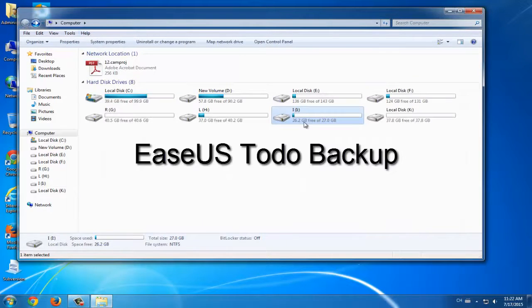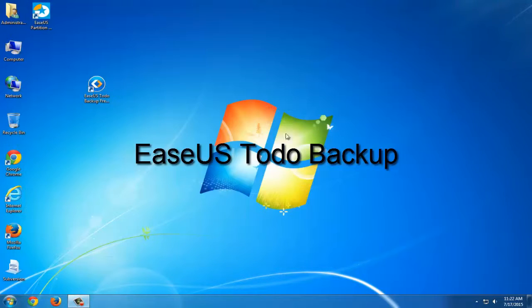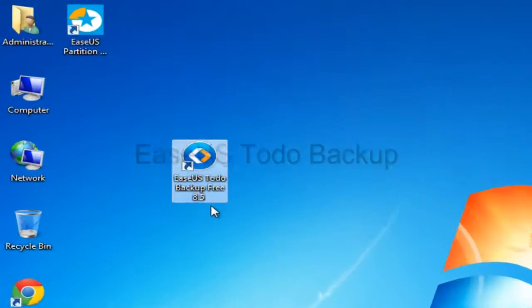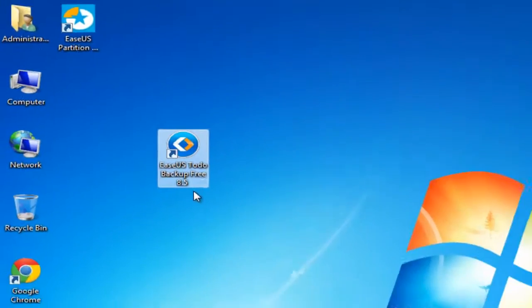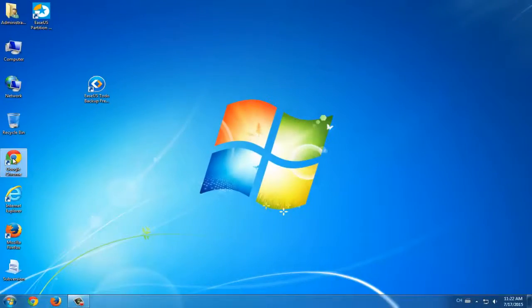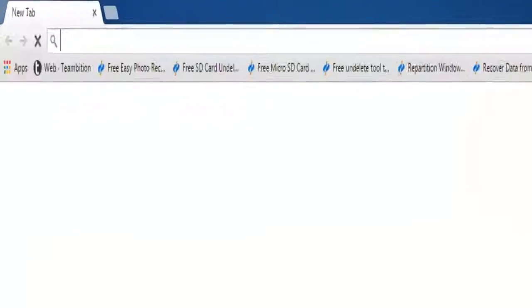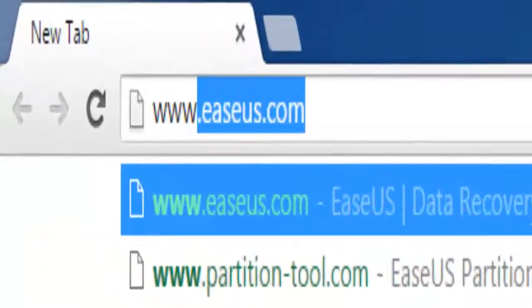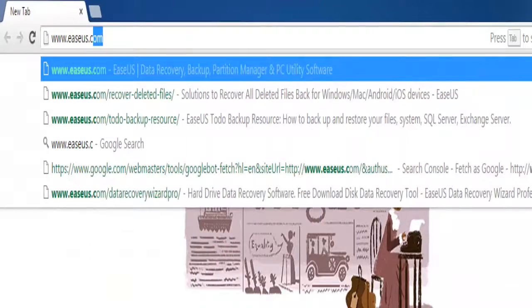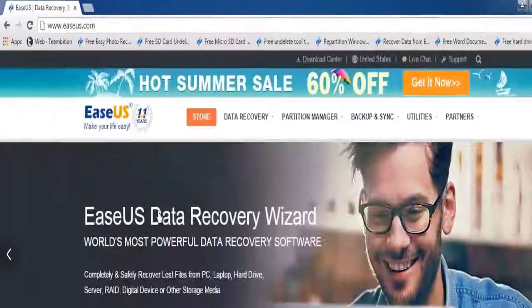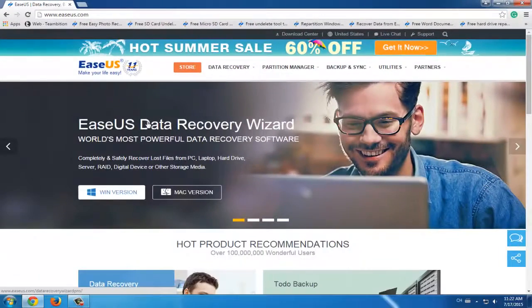Here we are going to give you a suggestion. Try EaseUS Todo Backup. It is a professional data backup software. You can use it to backup important files, data and even system and restore them when necessary.